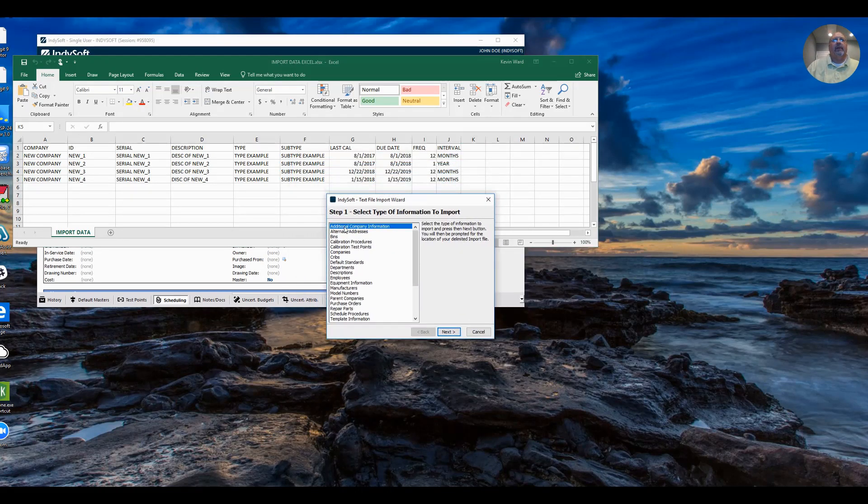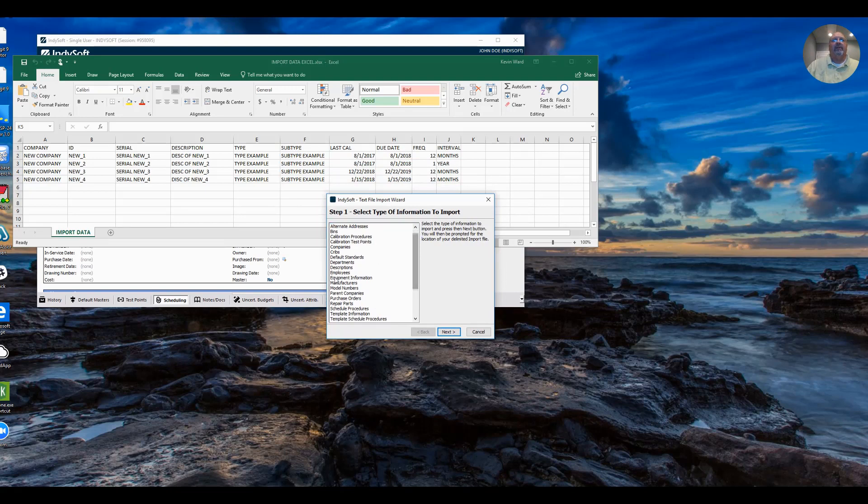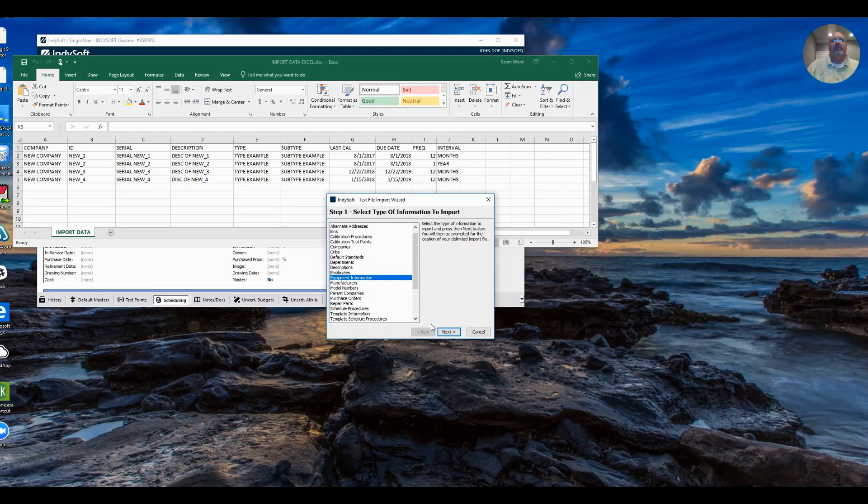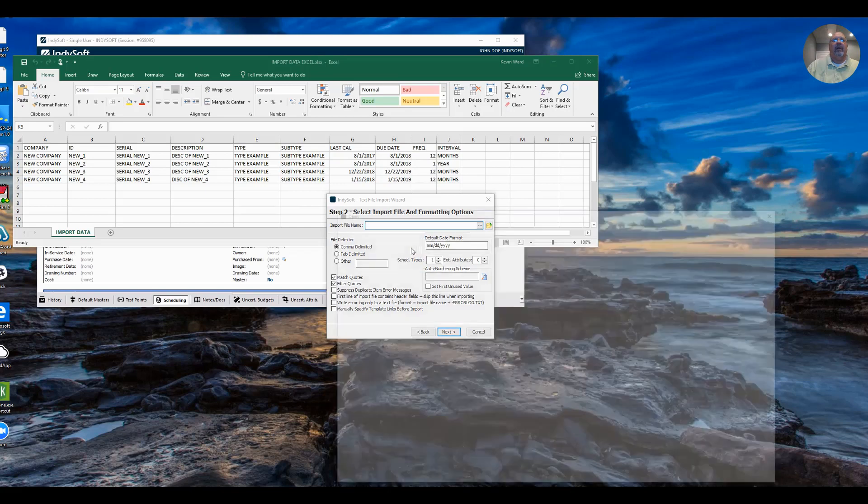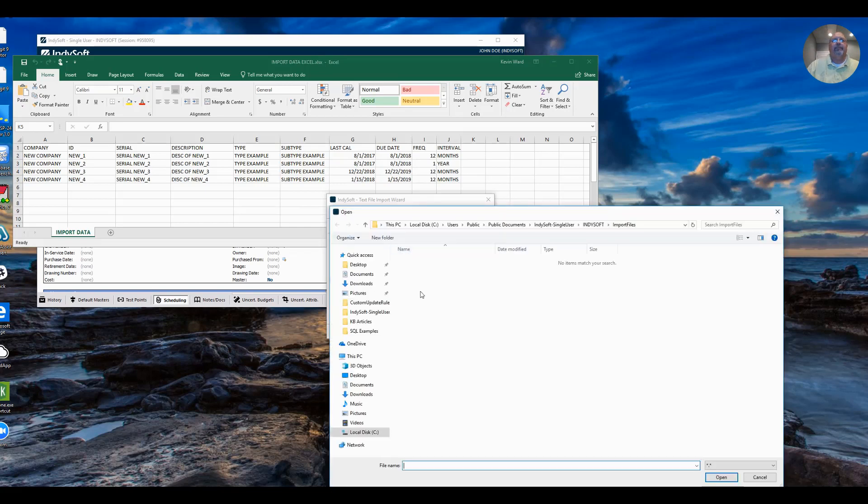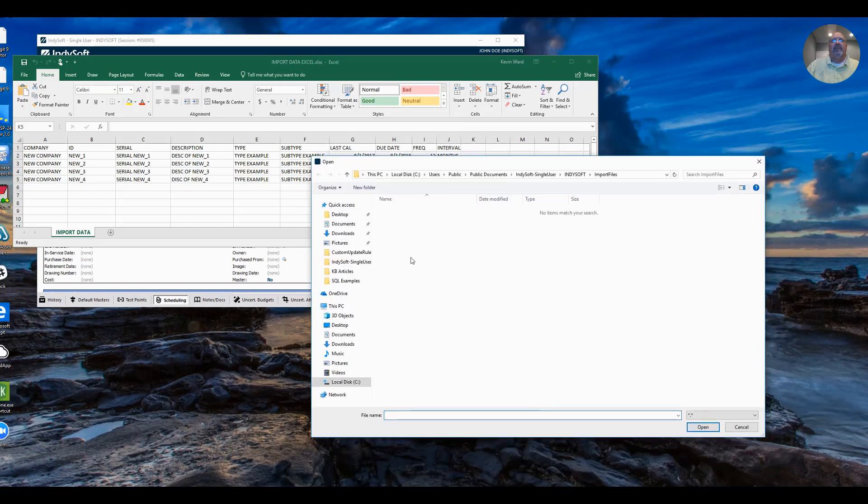You can select what data you want to import. In this case, we're going to import equipment information. So I'm going to select that, click Next. Here's the file. I'm going to go out and get the file. And that's going to be the CSV file.